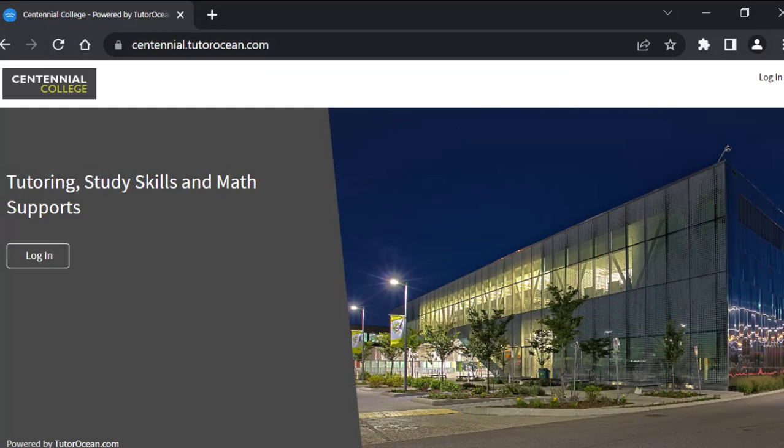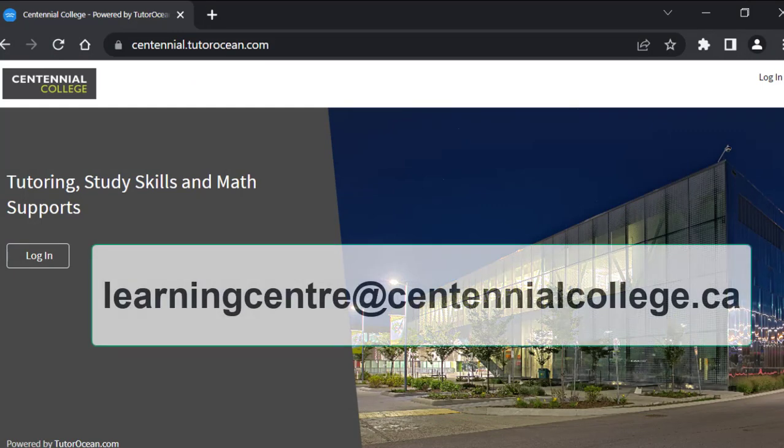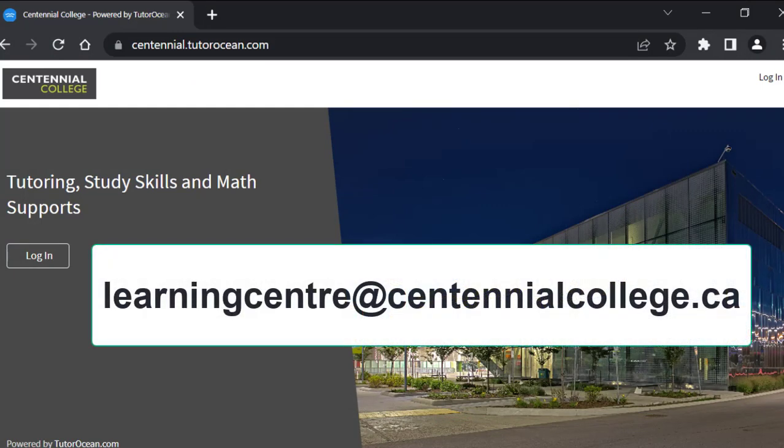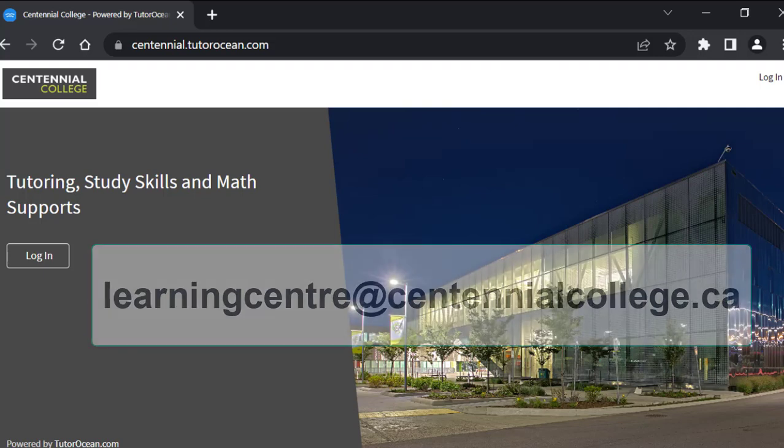If you have any trouble making an appointment, please contact Learning Center at centennialcollege.ca and we would be happy to help you.